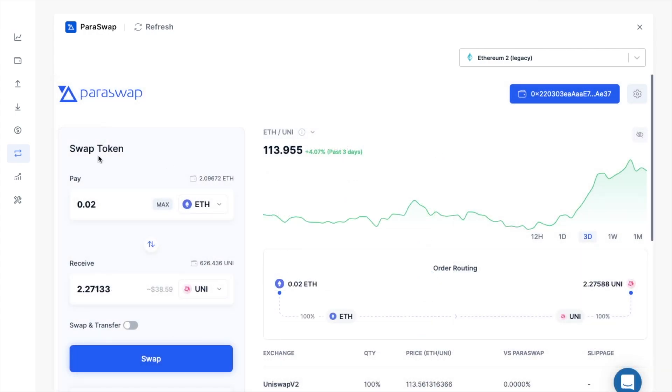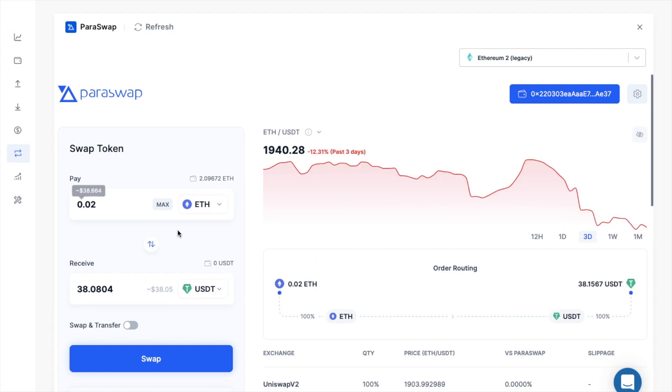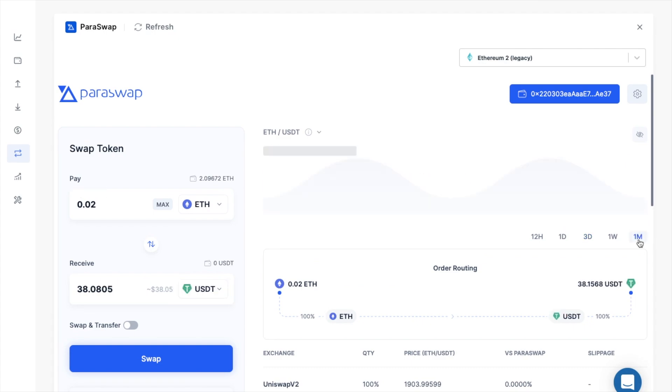Then over on the left hand side of the screen, we've got the swap token section, where you can select the tokens that you'd like to swap from and to, and I'll take you through an example of that in a moment. When you select the pair that you want to exchange, you'll see the graph appearing on the right hand side for that pair that you've just selected. And it will show you the price change over specific periods of time.